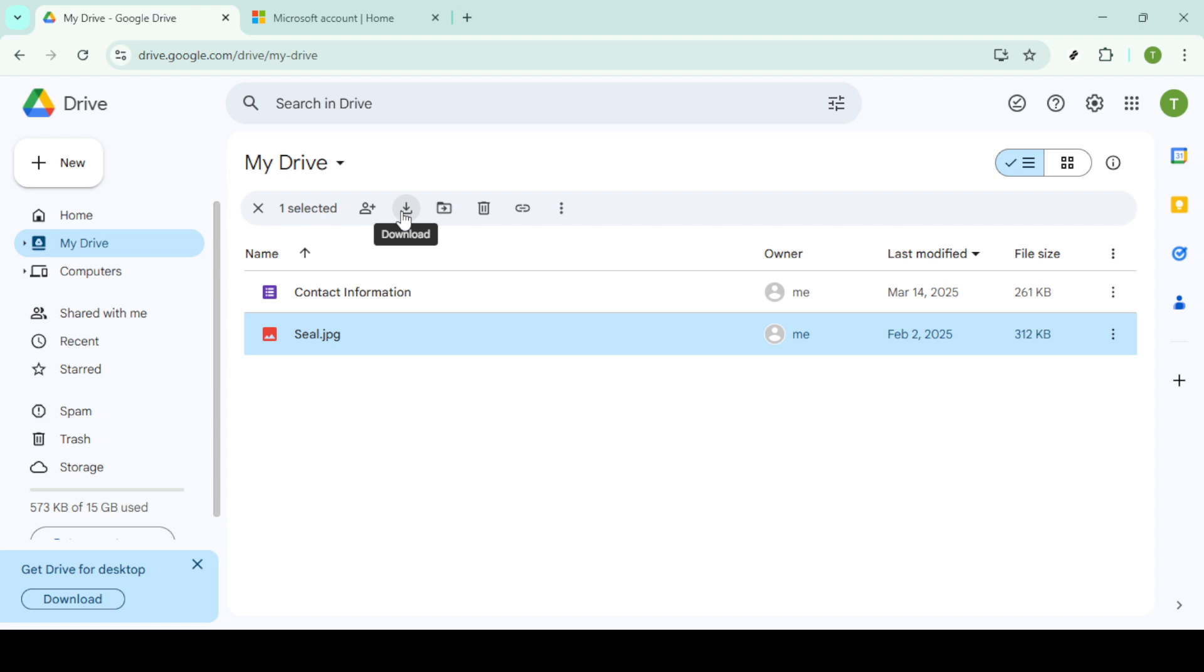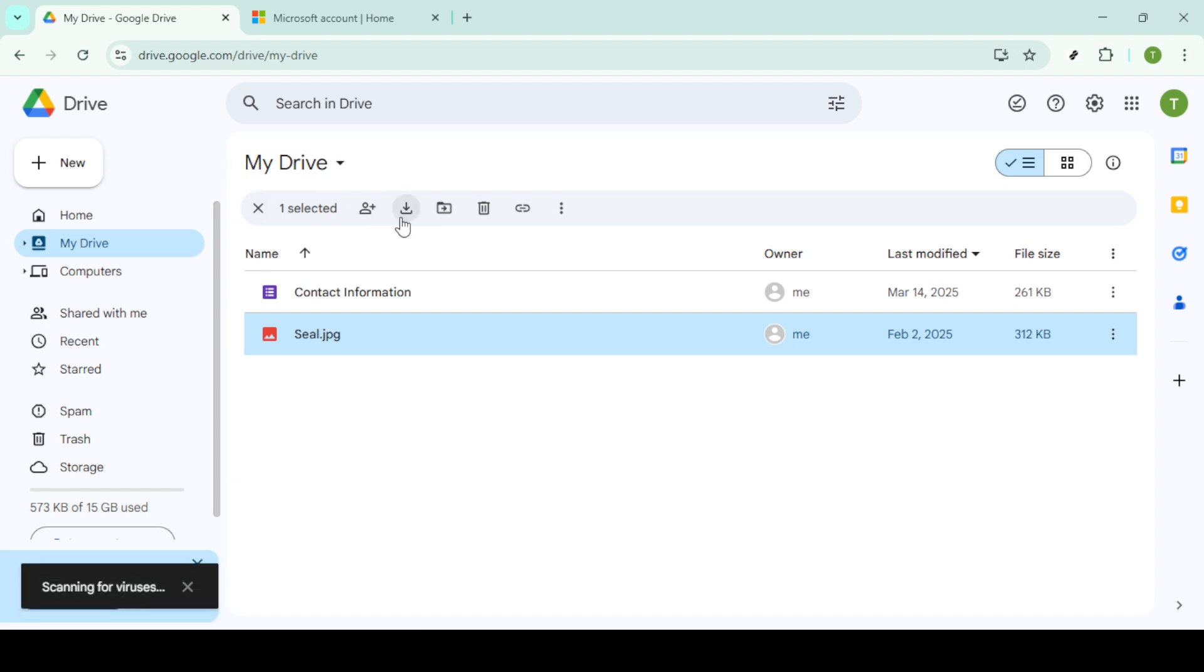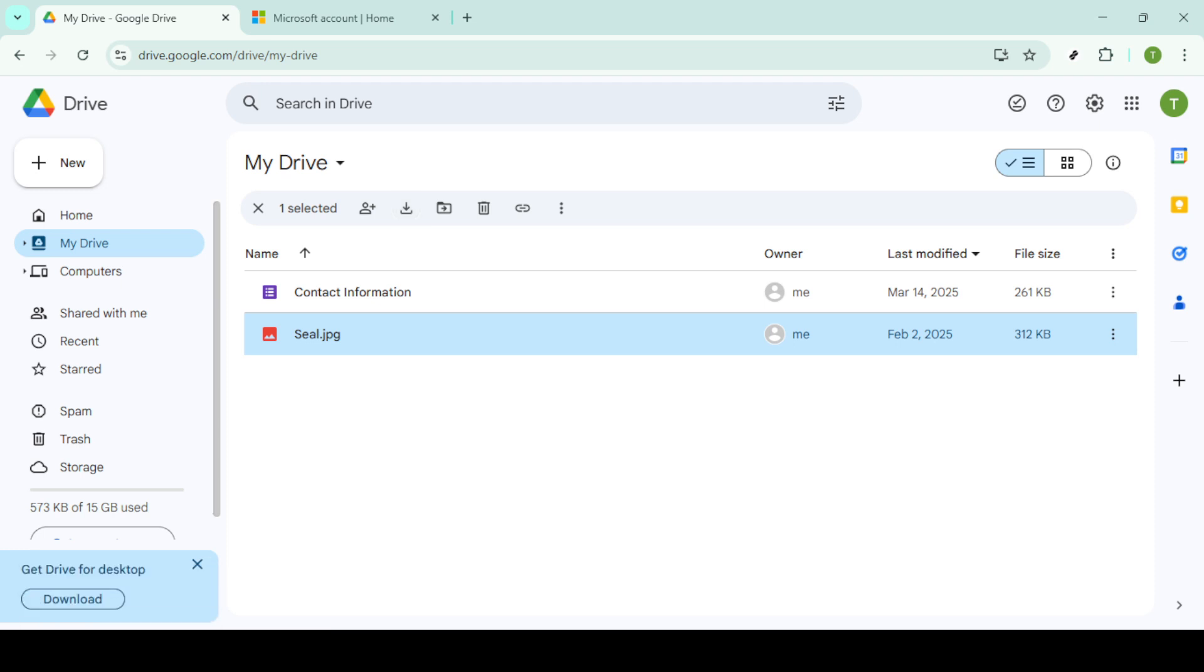With your chosen photos selected, we can now move on to the next step: downloading them. Look towards the top right section of your Google Drive screen. You should see a download icon resembling a downward arrow. Click on this and your browser will begin packaging your photos into a zip file. Depending on your internet speed and the number of photos, this might take a little while, so feel free to grab a coffee while it does its thing.